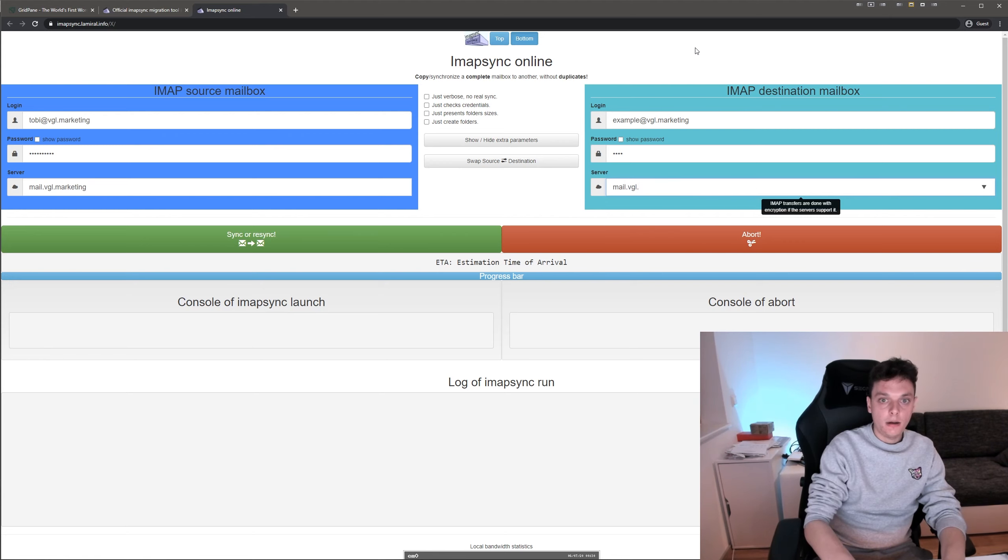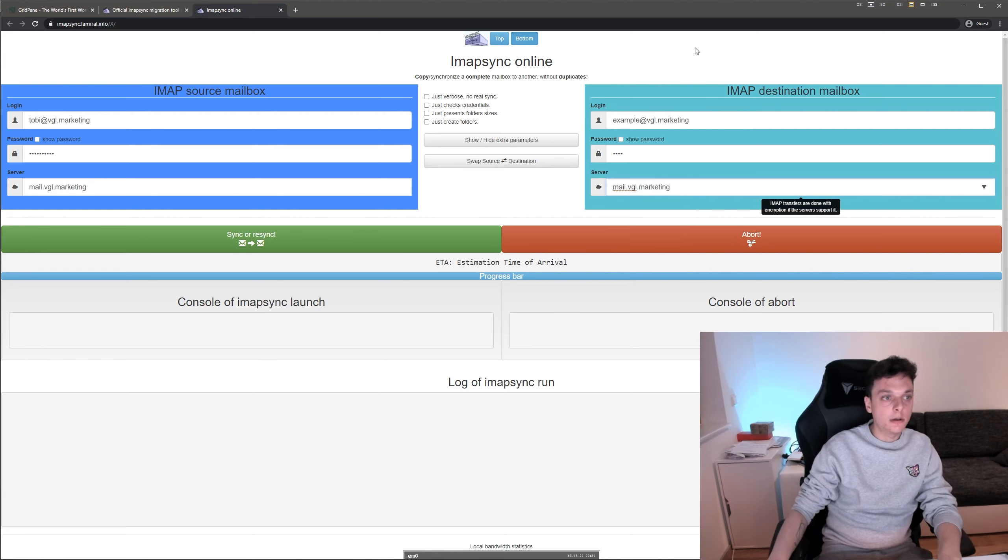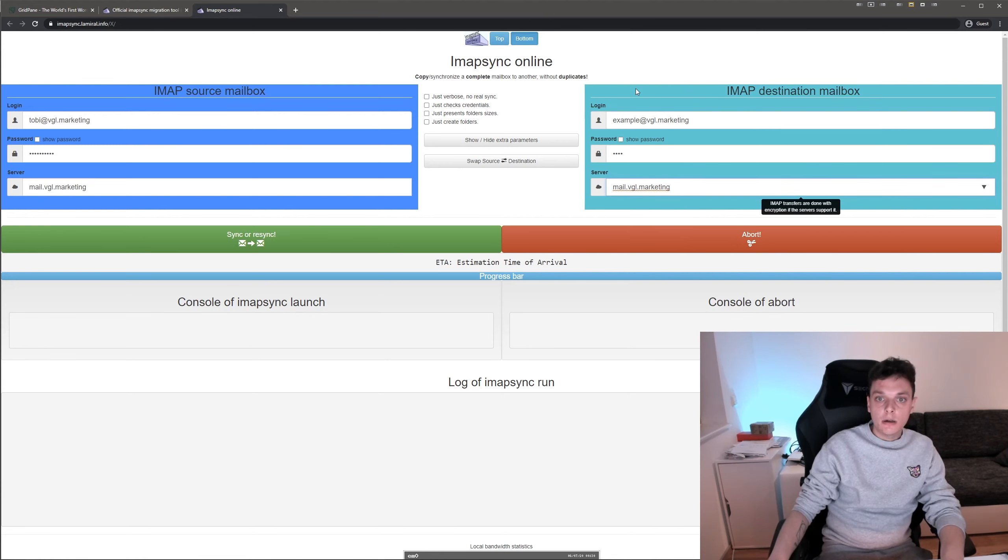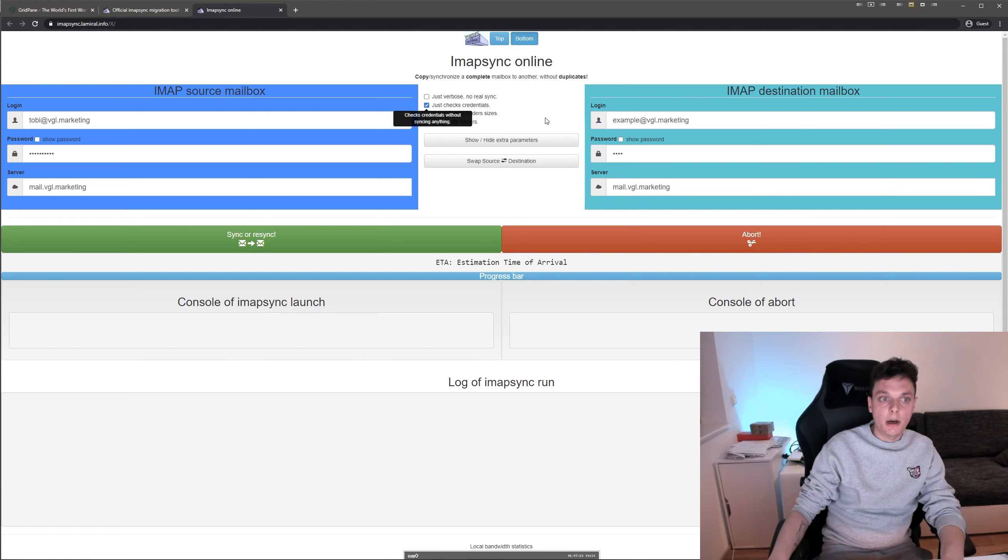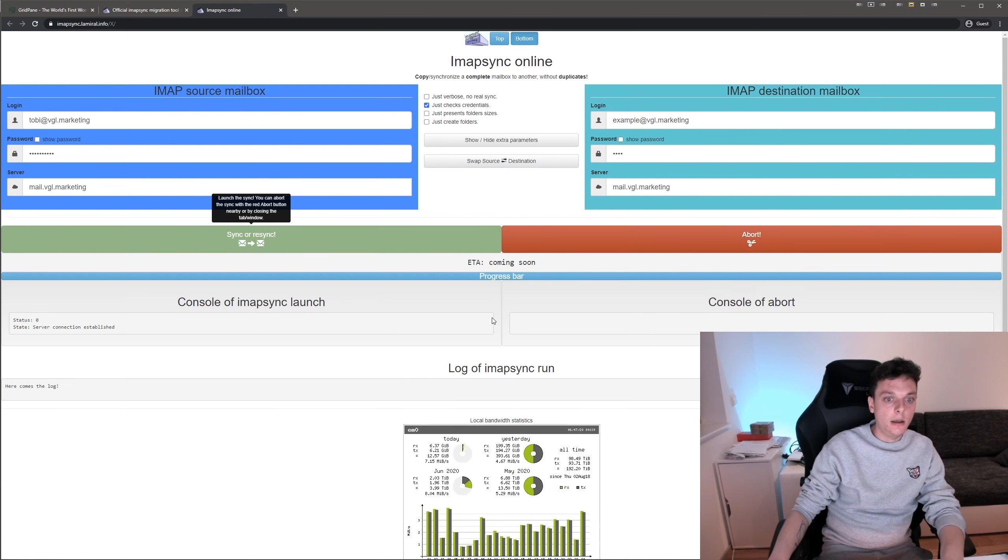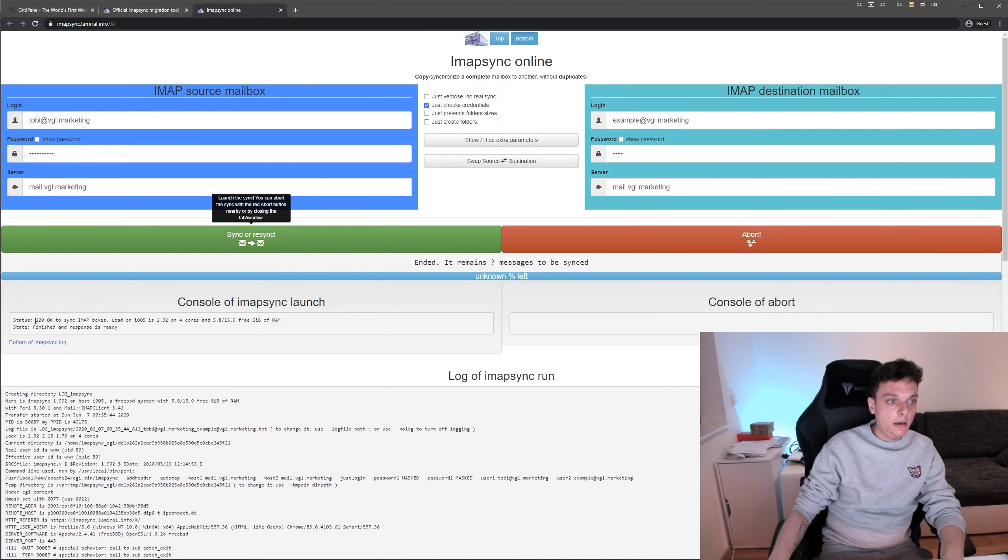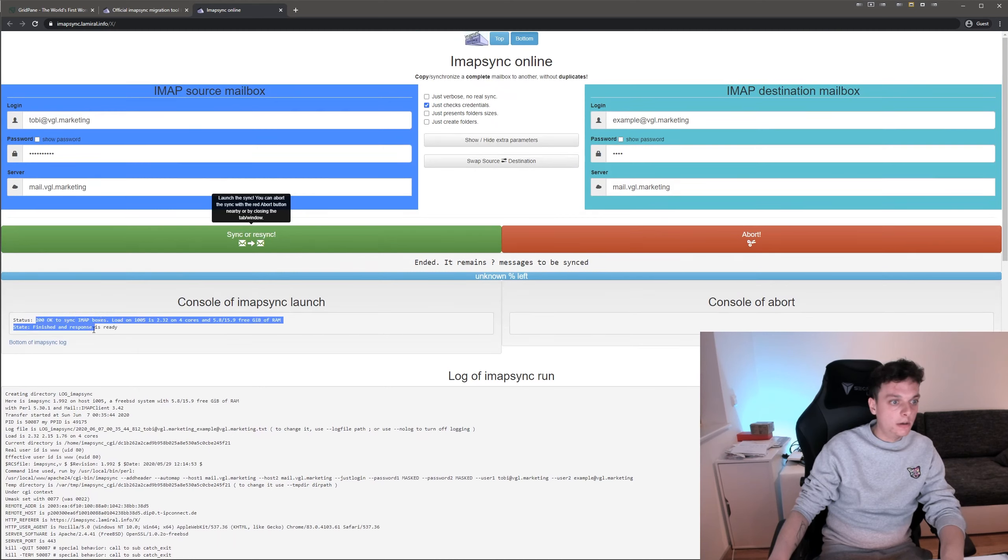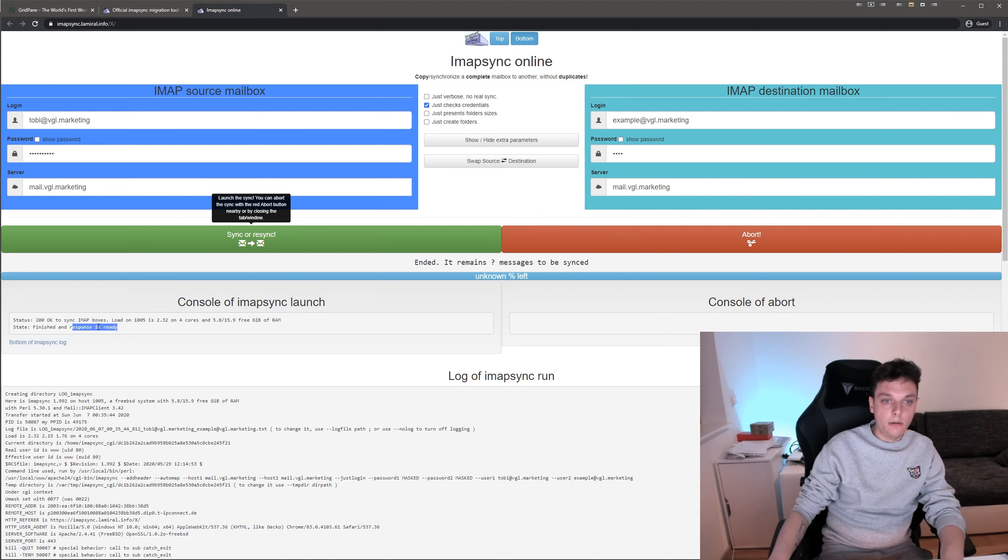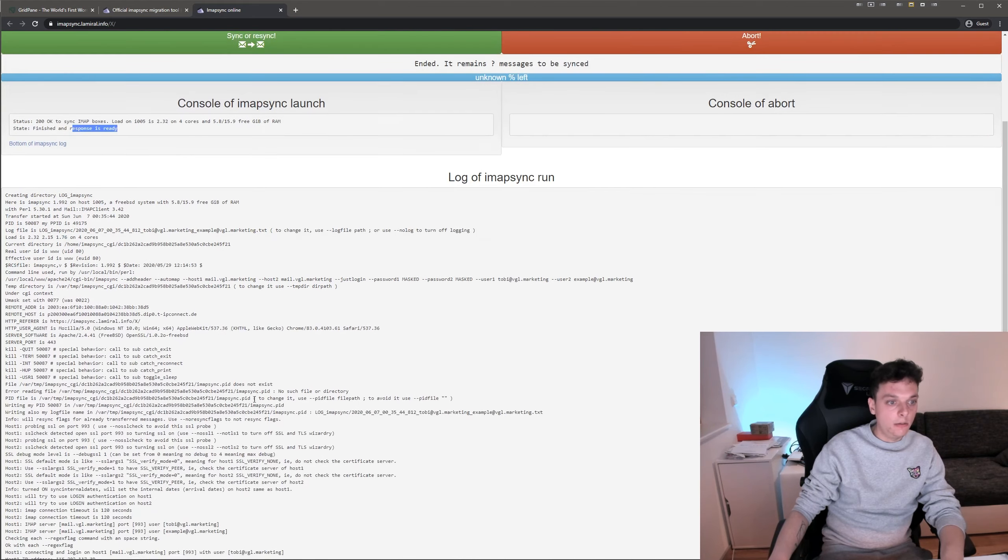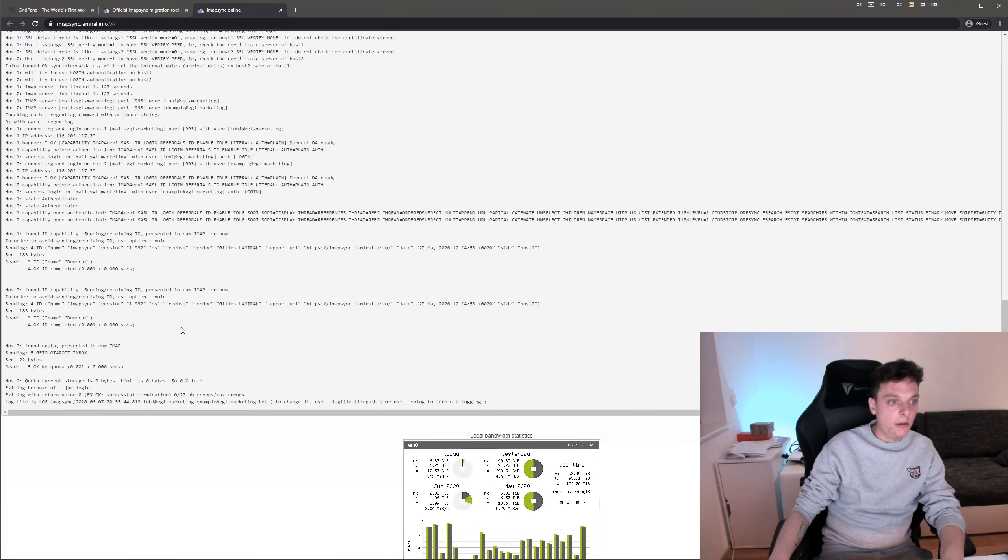You can, of course, transfer emails between different servers using this tool. So what you can do now is you can first just check if the credentials are right. So I check the checkbox for that and I click sync. And now you get the log. And I see status 200 okay. Both IMAP inboxes are ready to respond. And that looks good as well.